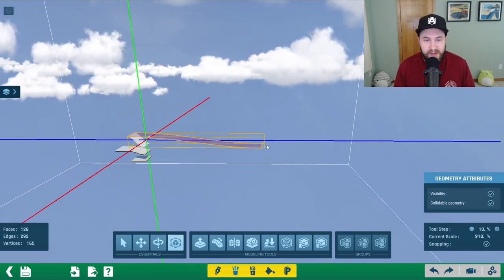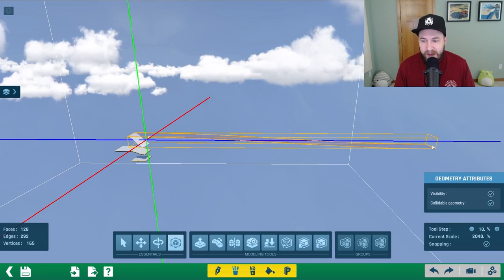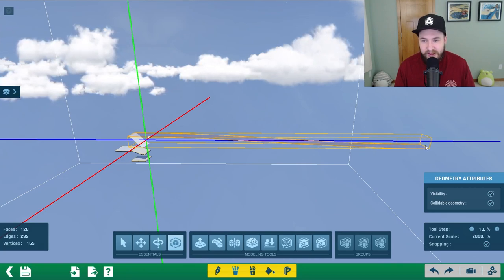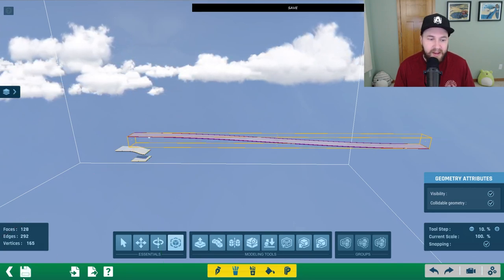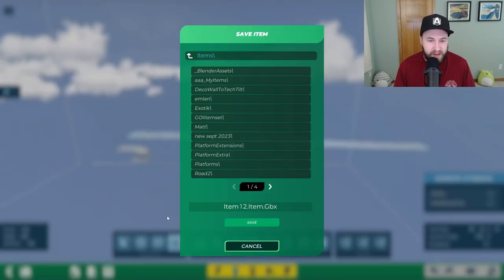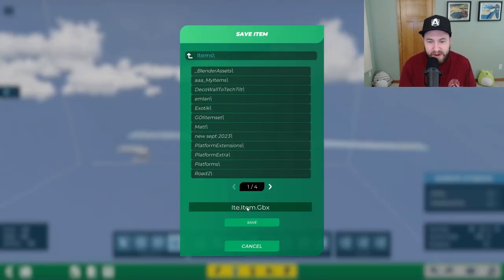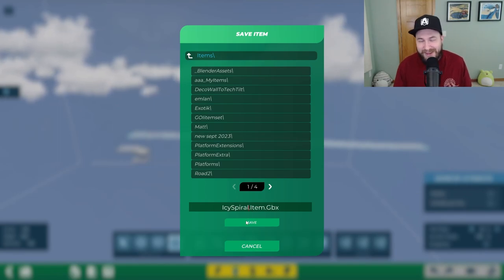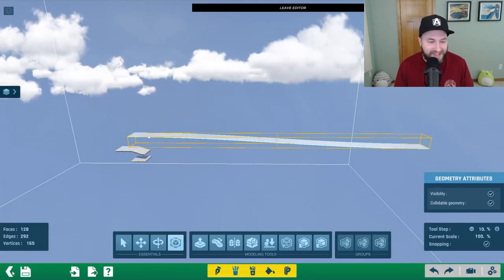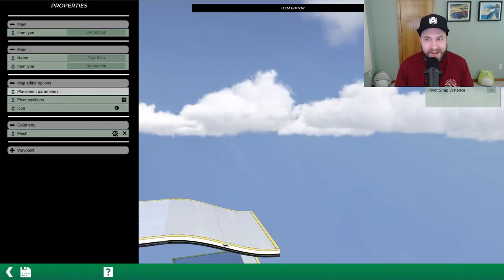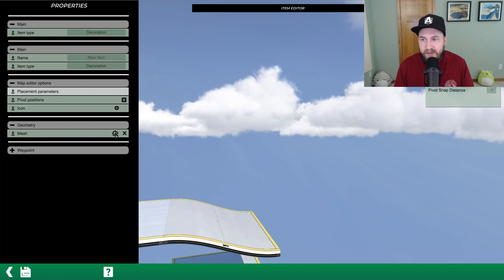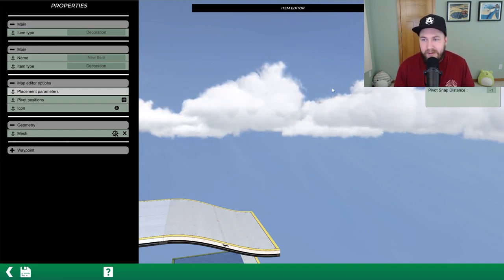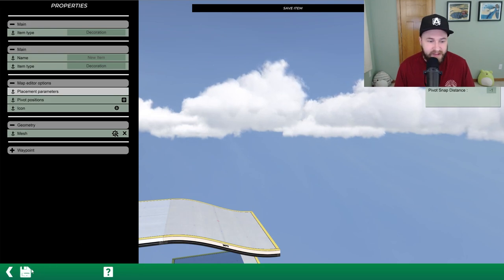We're going to scale it 2000 percent lengthwise so we have something to deform, making a nice long block. Then click save — it's always good to save frequently because the mesh modeler tends to crash. Save it as 'icy spiral', hit back, click on placement parameters. We're going to do a fly step of 8, a horizontal size of 32, and a vertical size of 8. Hit save.